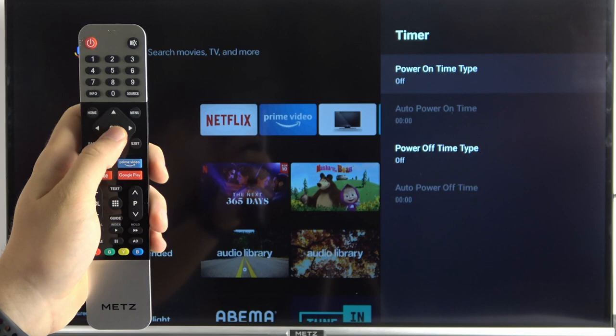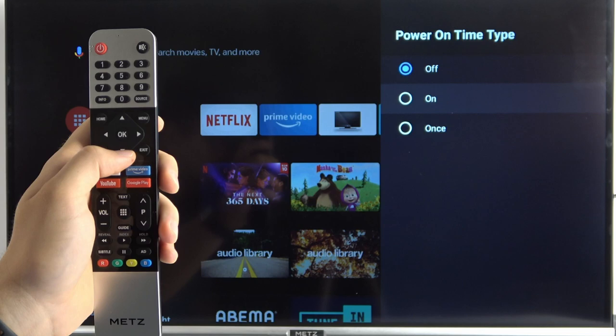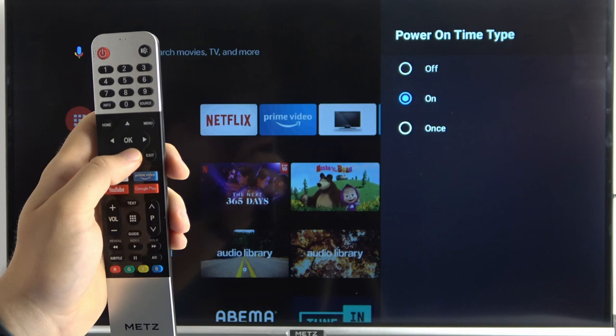I'm going to show you only the power on because it looks the same for both options. There are three options: you can turn it off, turn it on, or set it up once.